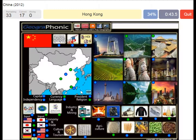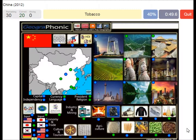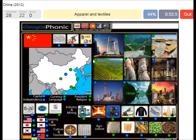Hong Kong. Soya Beans. Xi Jinping is the president. Tobacco is agricultural. Longchi Terrace.